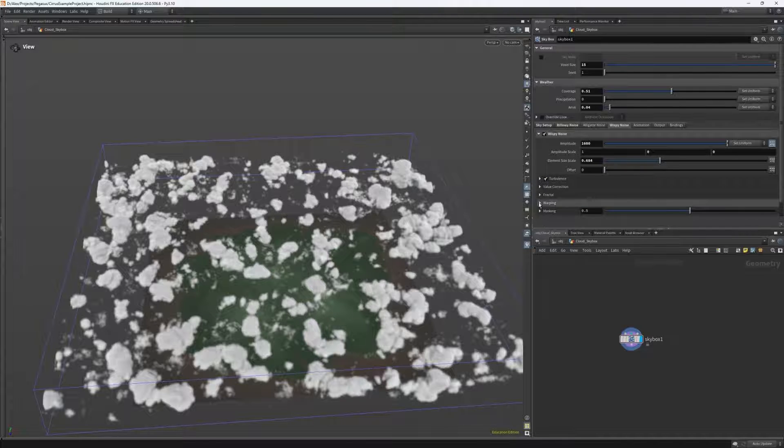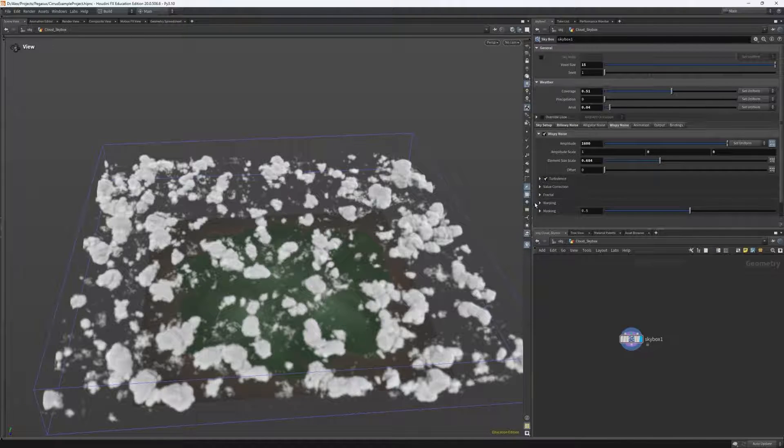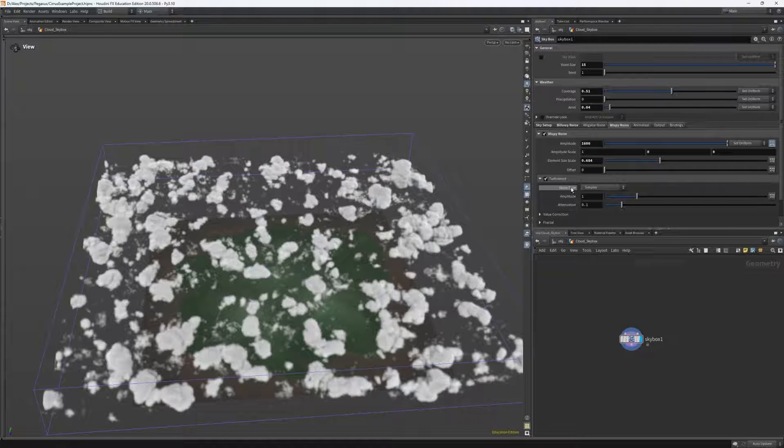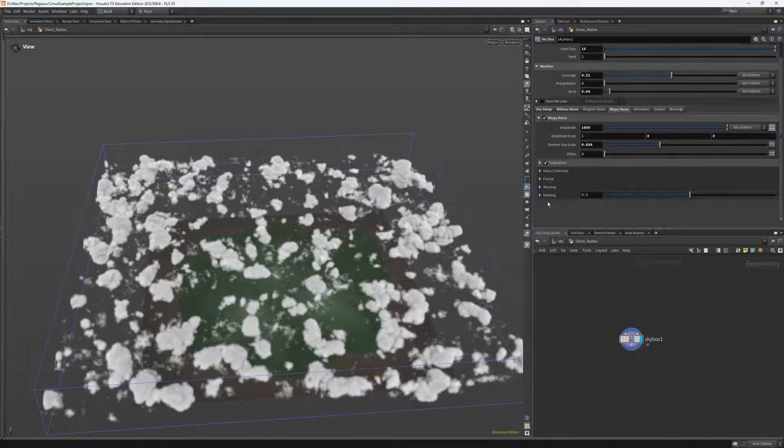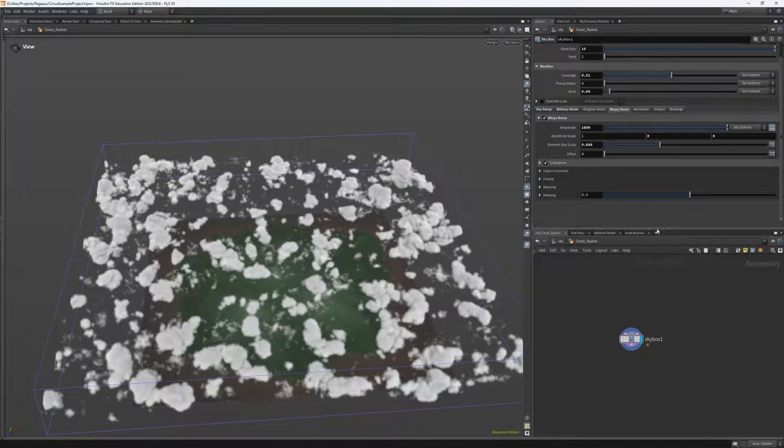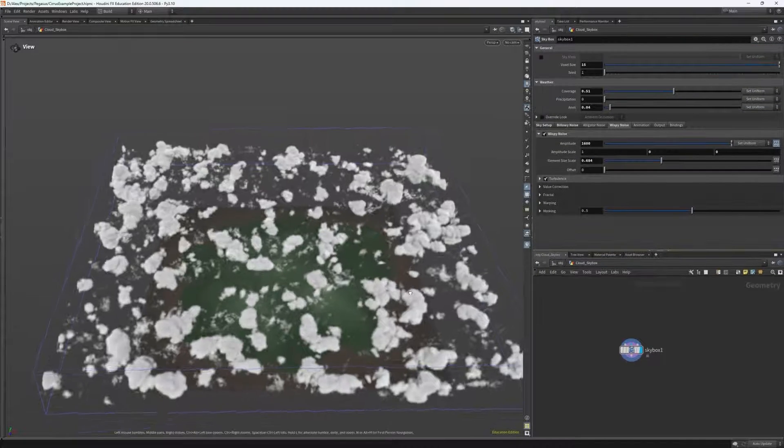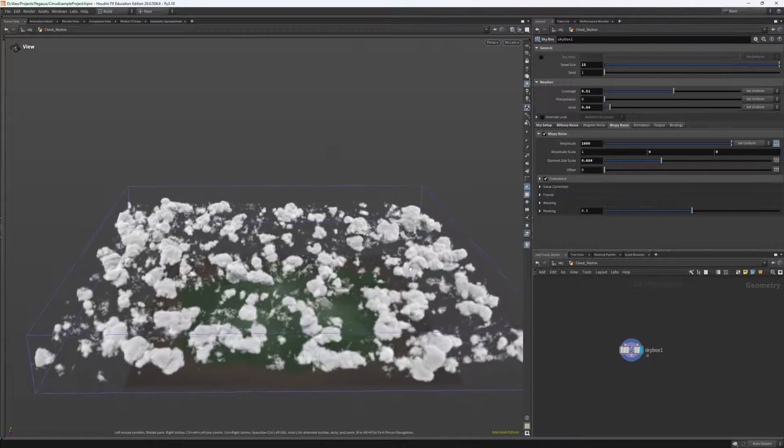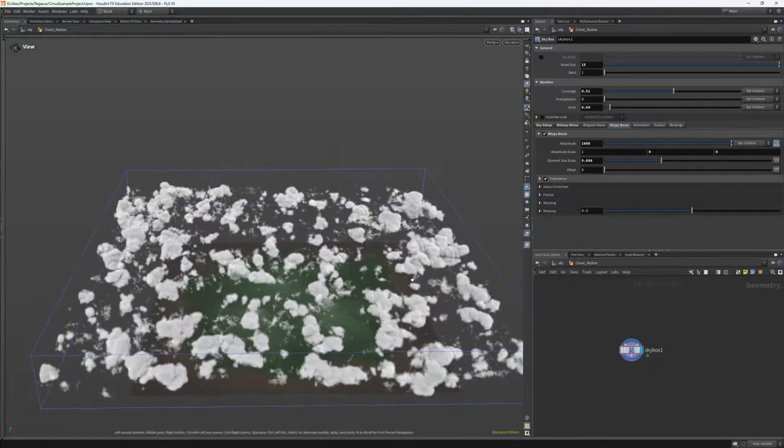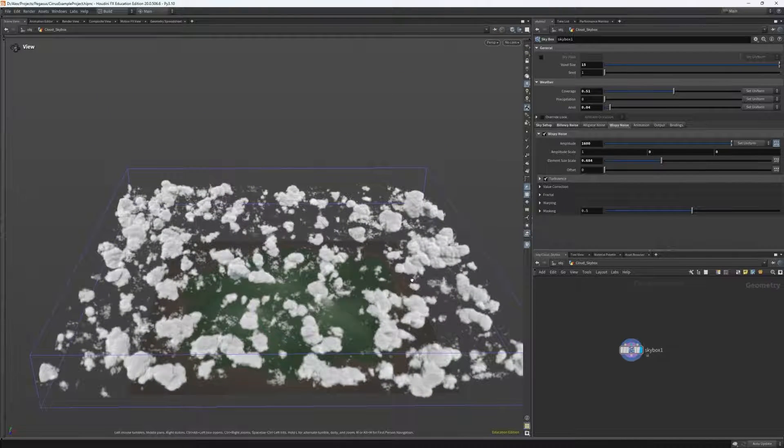I also turned on turbulence to add some more variation. I didn't edit the finer controls with it, however you might find that this works more for you to edit around with that. So at this point, our clouds look pretty strange. They don't really look wispy at all, so I did edit warping, however I'm going to skip that one and come back to it and go straight into masking.